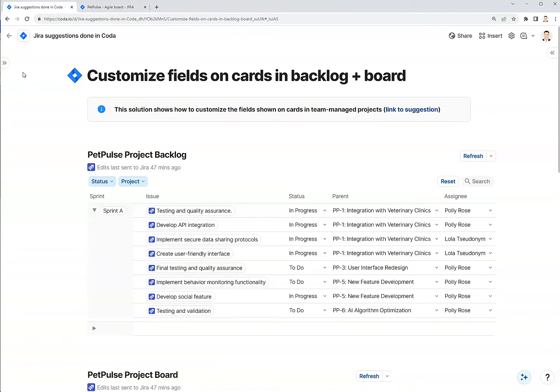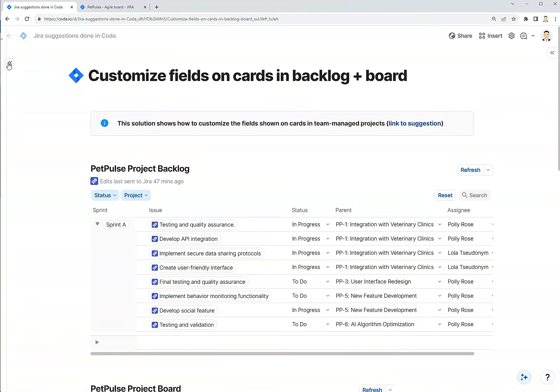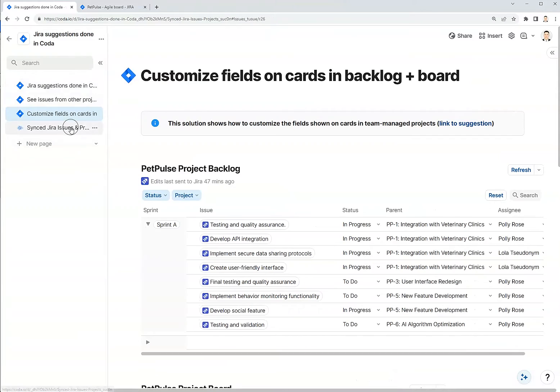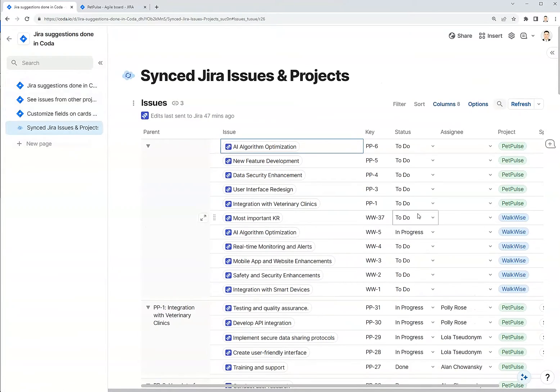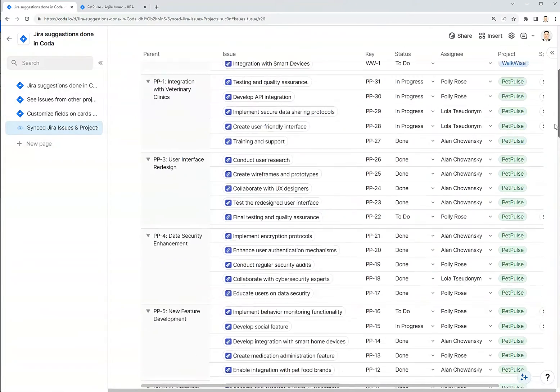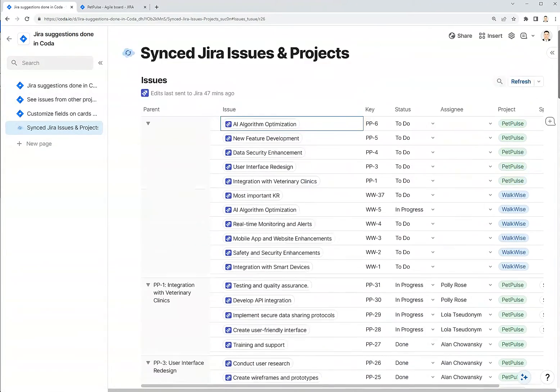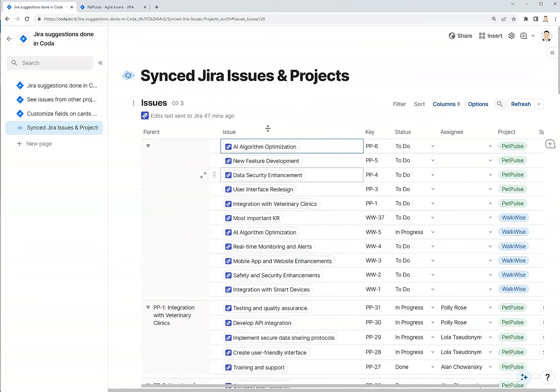In Coda, I have synced in all of my Jira issues here for actually two different projects, Pet Pulse and Walkwise. Now that I have all of these issues synced, I can now customize the fields on the backlog and on the board.